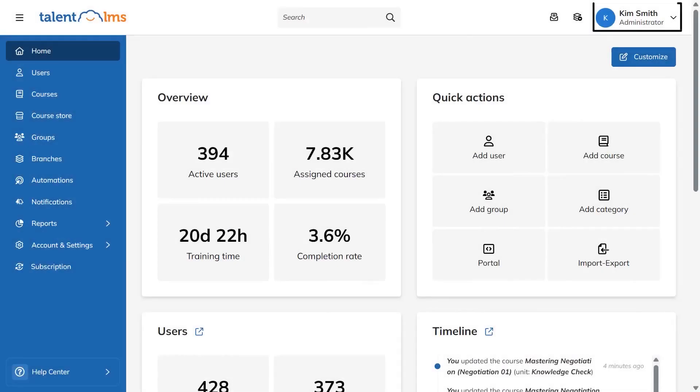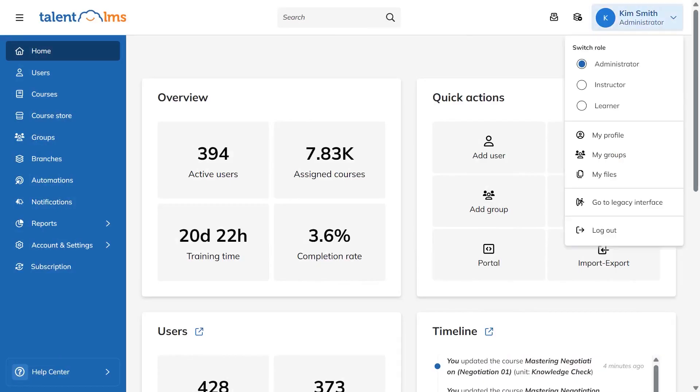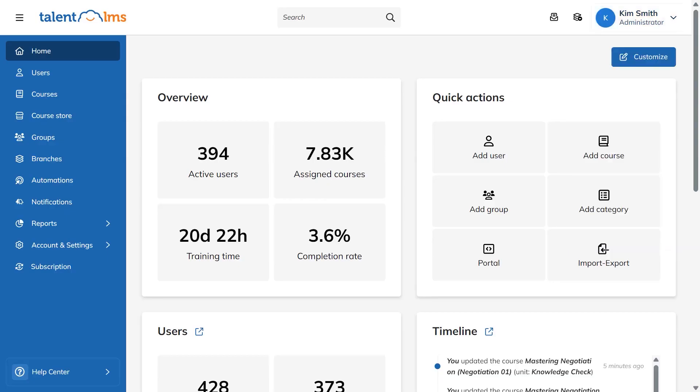Talent LMS keeps things simple with three default roles that shape what each person can see and do. Your active role is always visible in the header and you can switch at any time by hovering over it and choosing a different role.